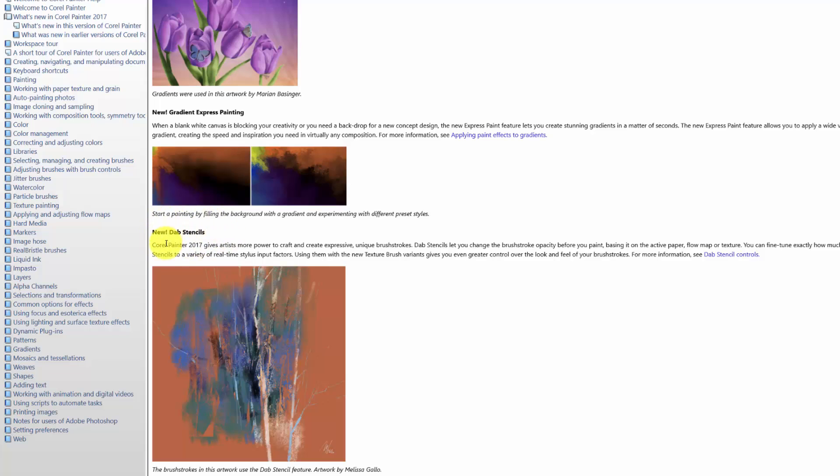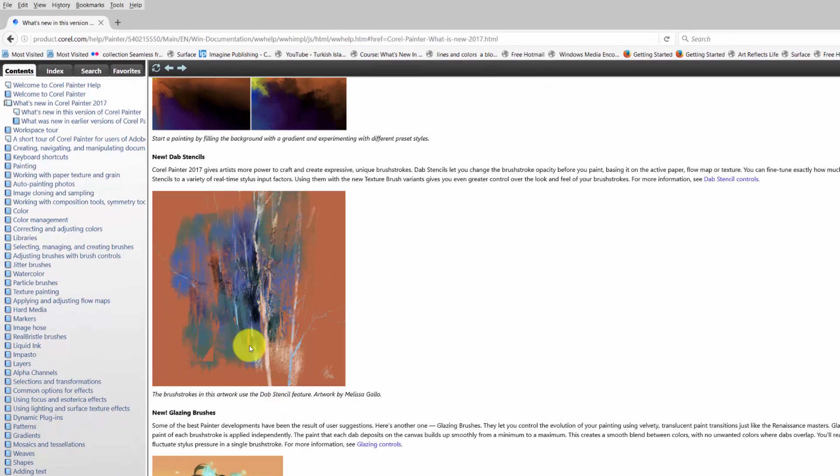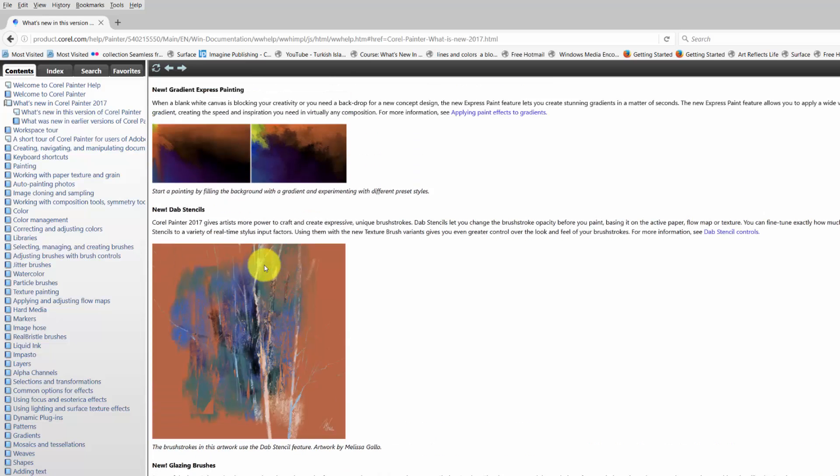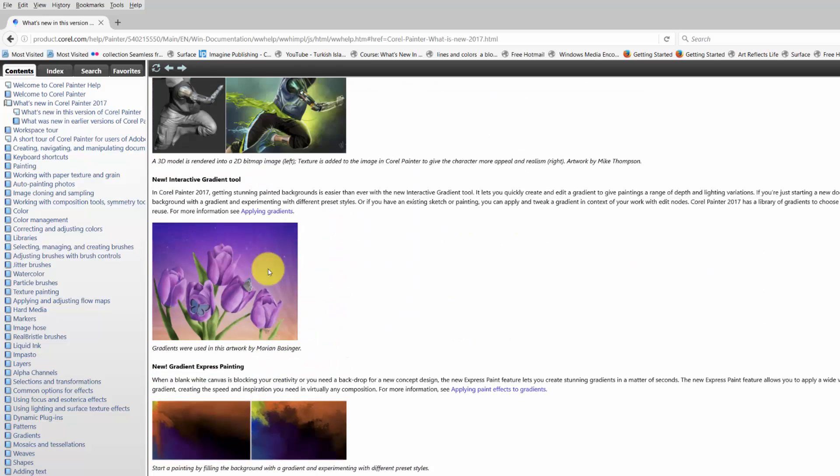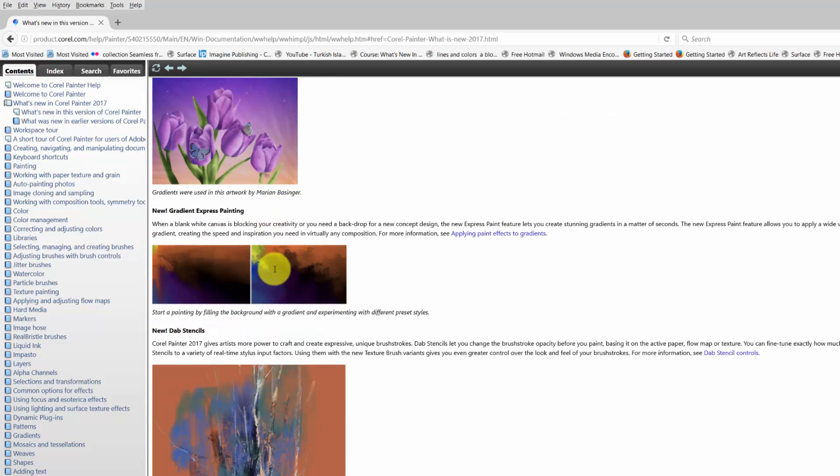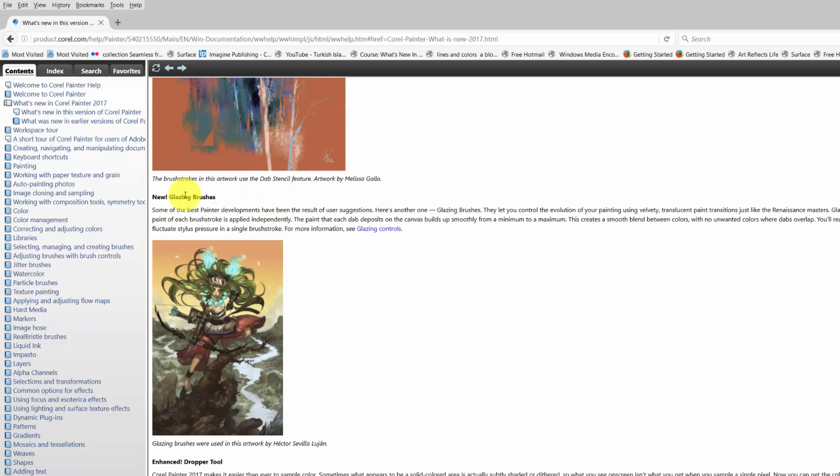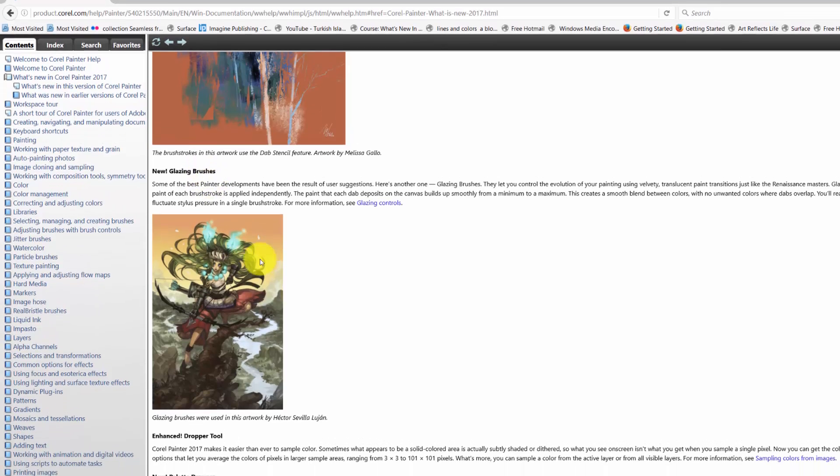Then we have another new type of brush called dab stencils. Listen, if you know anything about me, you know I love to work with texture. And these brushes give you a whole new way to work with textures, either paper textures, flow map textures, or the new textures that we use with the texture brushes.